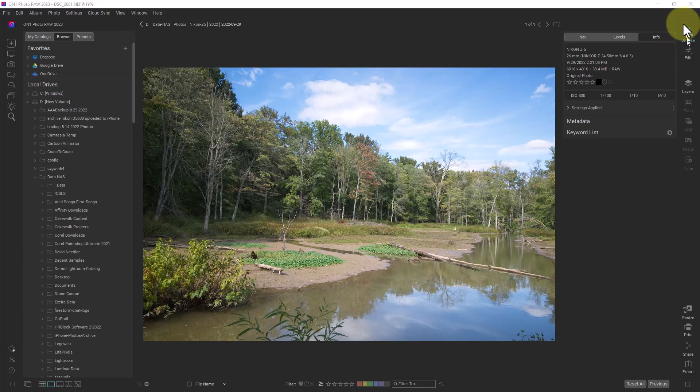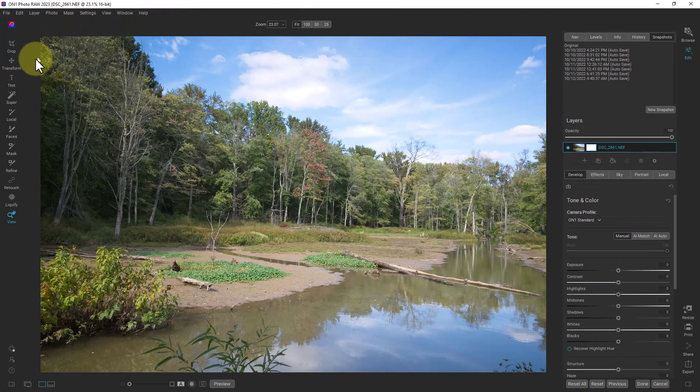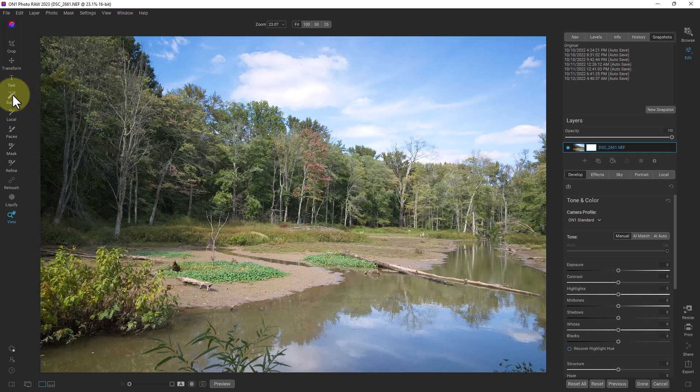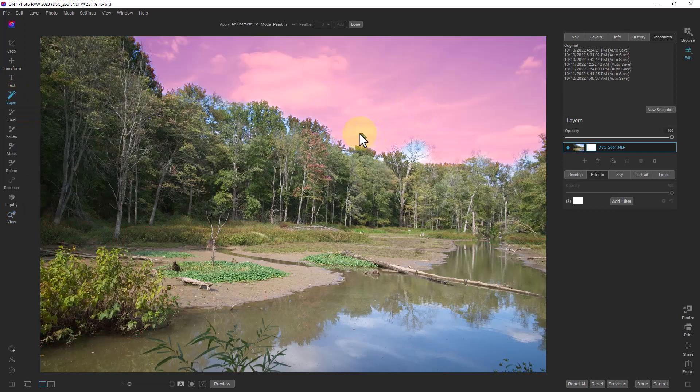So right now we're on browse, we're going to go over to edit here and you'll see down the side here it has all these icons. This one icon that has a magic wand and says super under it, that's the SuperSelect icon.